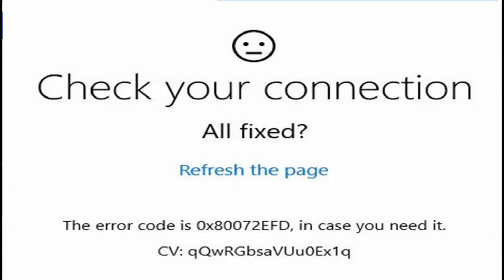Today in this video I will show you how to fix Windows 10 error. Check your connection and error code is 0x80072EFD.